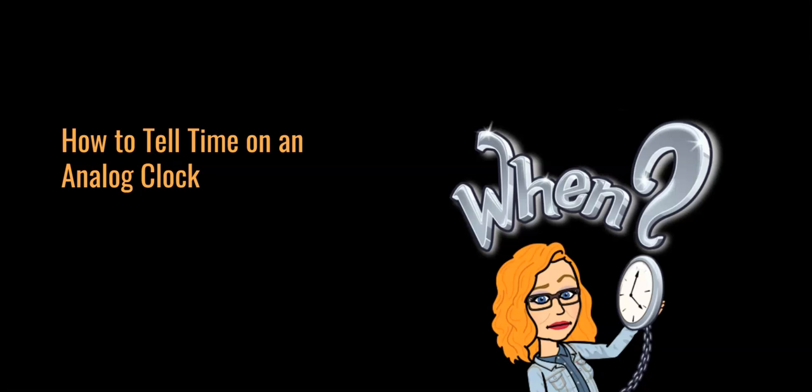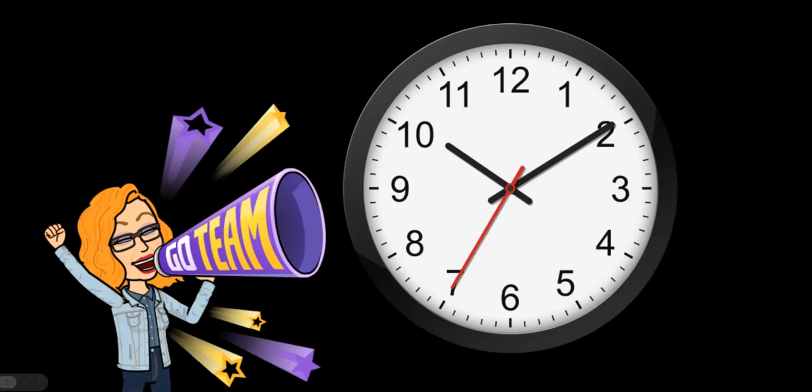Good day people! Today is the day that you're going to learn to tell time using an analog clock. Telling time on this type of clock is a skill that almost every adult has and you should have it too. So let's get started.